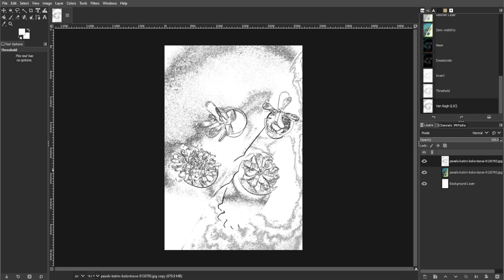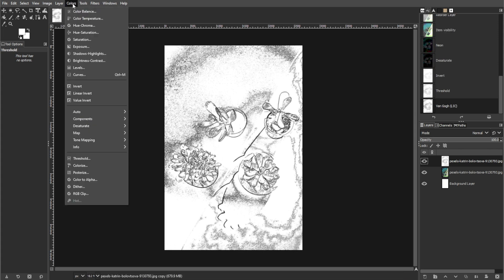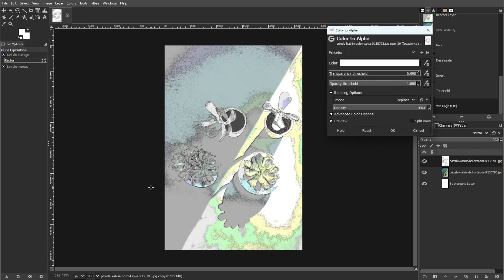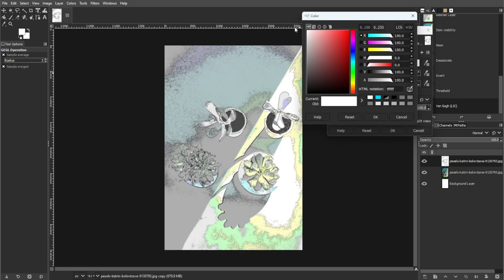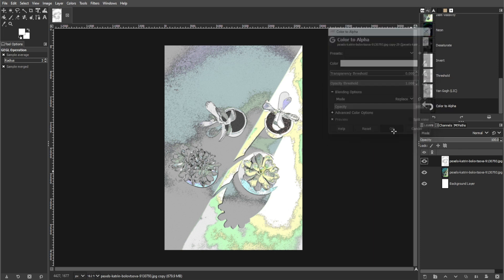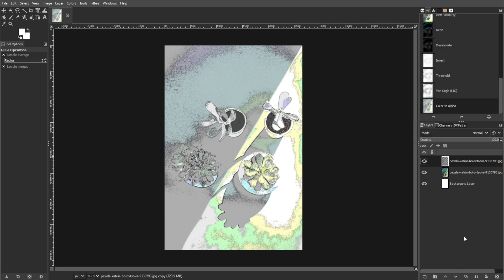Remove the white background color by selecting color, then color to transparency, and setting the color to white. Use the eraser tool to clean up any unwanted artifacts while preserving the outline.